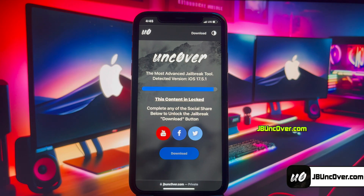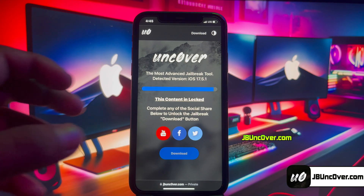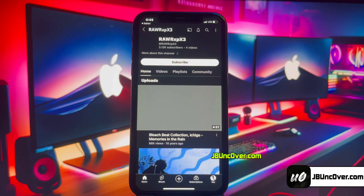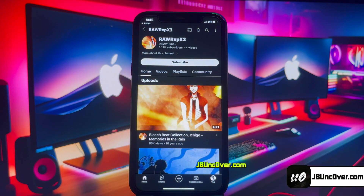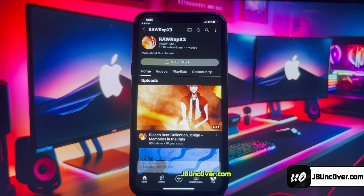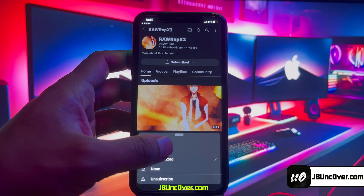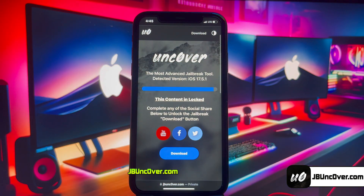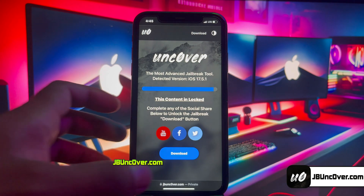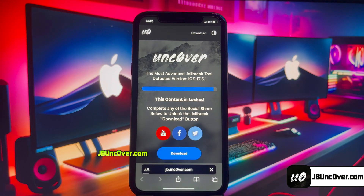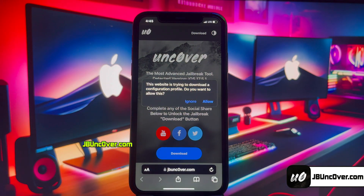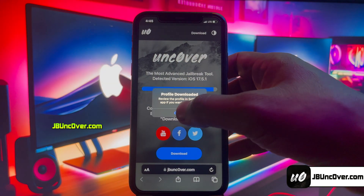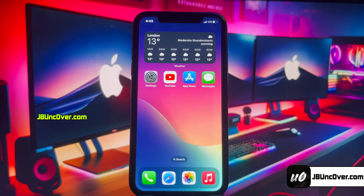You can also do a YouTube subscribe — it's all up to you. To do a YouTube follow, click on the YouTube icon and you'll be redirected to a YouTube channel where you have to click Subscribe and turn notifications on to All. Once that's done, go back to the browser and you should see the Download button unlocked. Click Download — it will then ask permission to download the unc0ver configuration profile. Click Allow.